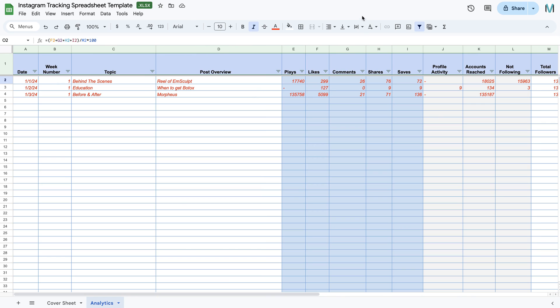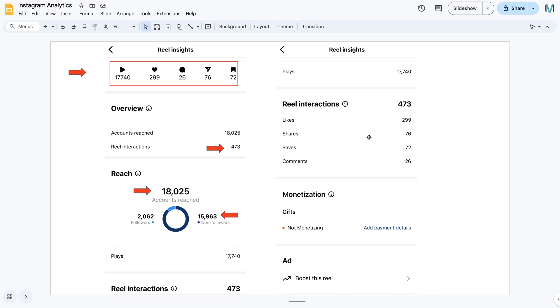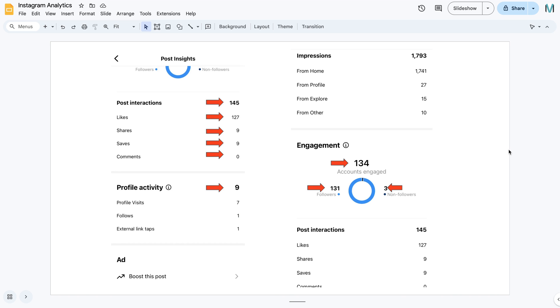So that's what a real one looked like. Then we just come back to our notes here. Let's have a look at a page post. So this looks slightly different on the back end. So you see the post interactions, the likes, the shares, the saves, the comments.